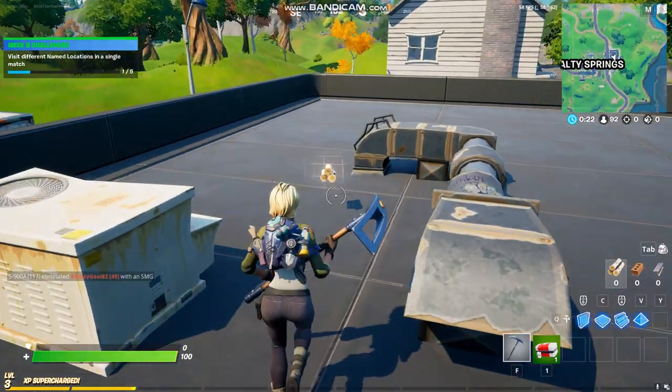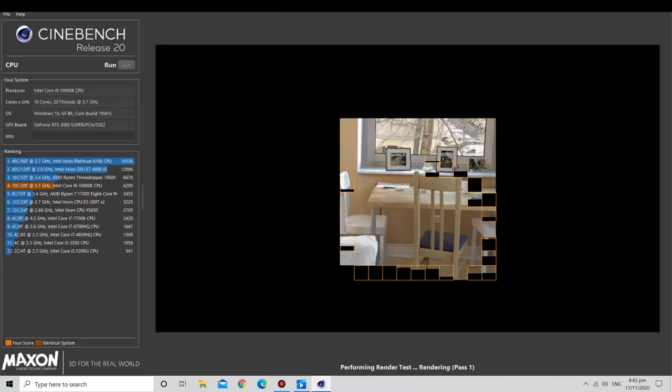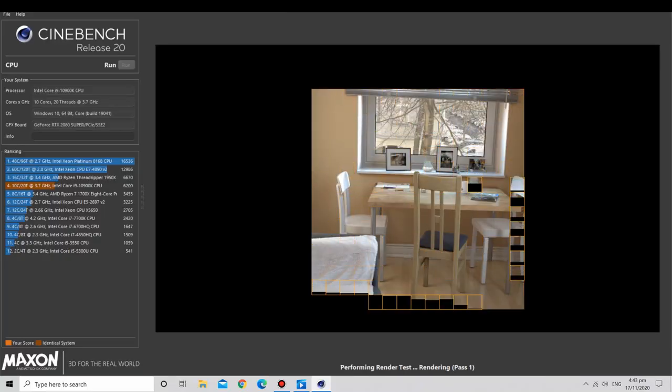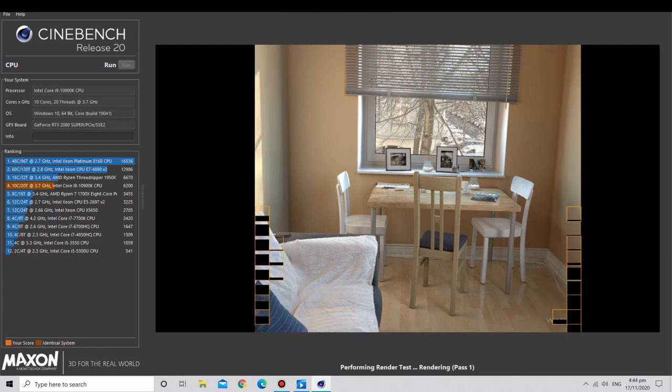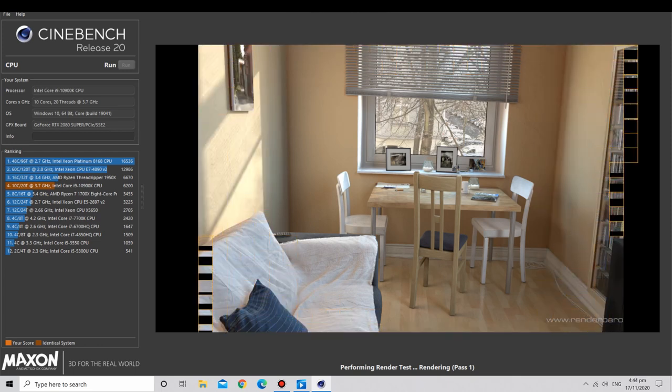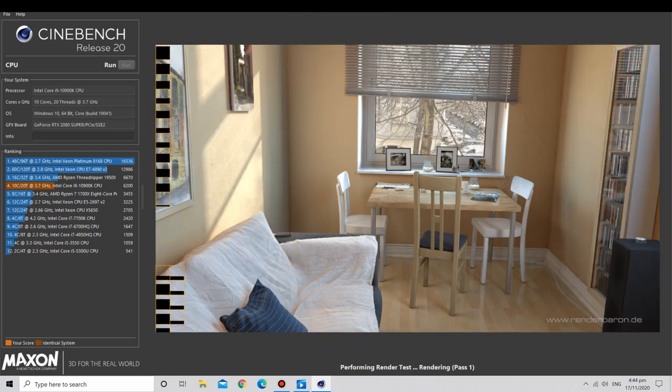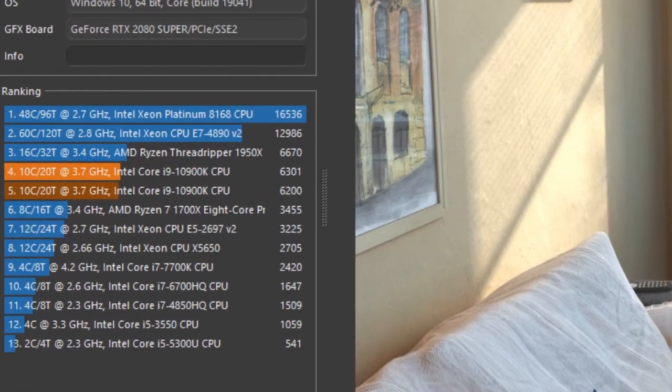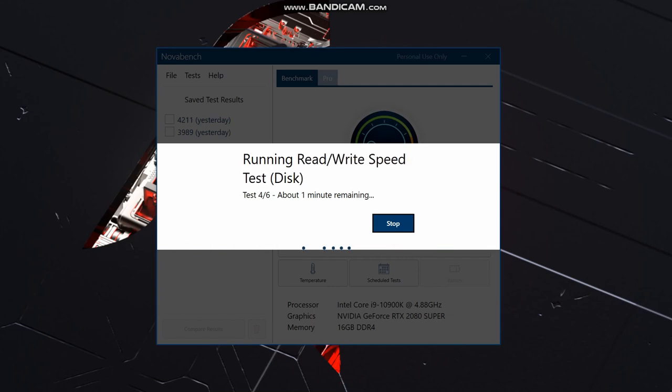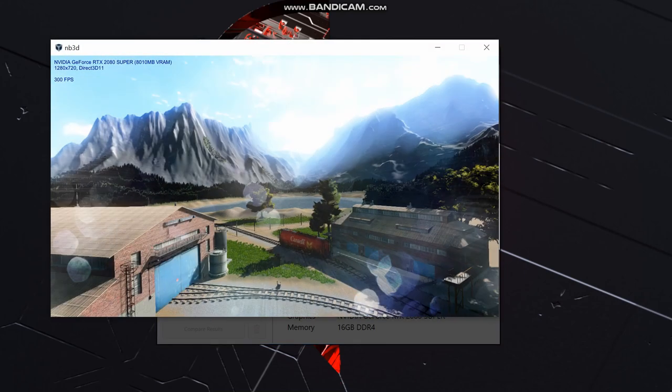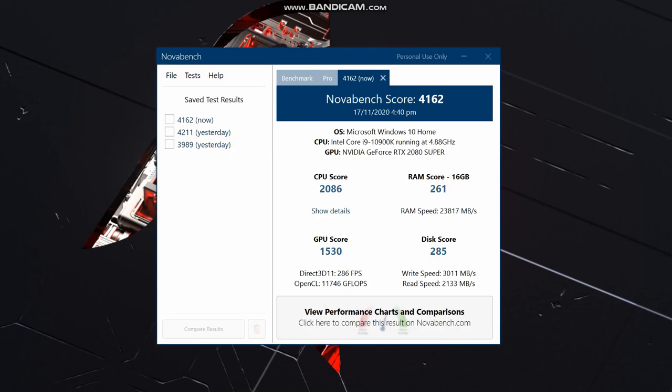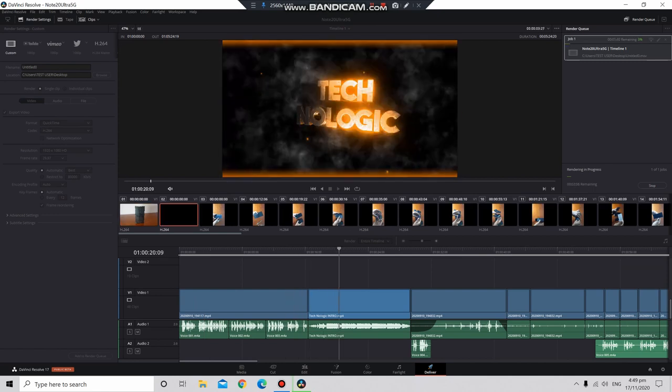Next we have Cinebench R20. The Intel i9-10900K got an insanely high score of over 6000 on this CPU benchmark - great performance for a 10-core processor. Next up we have NovaBench. I got a good score of over 4200 on this benchmark, which is great for a gaming PC.